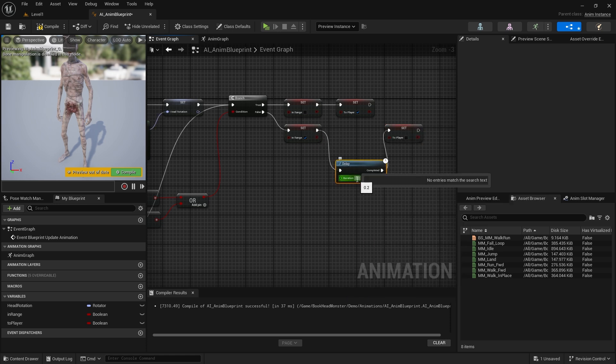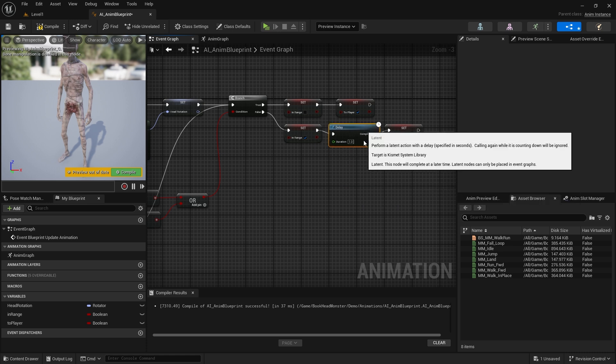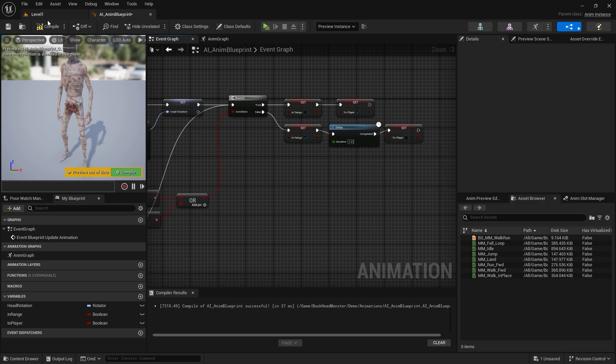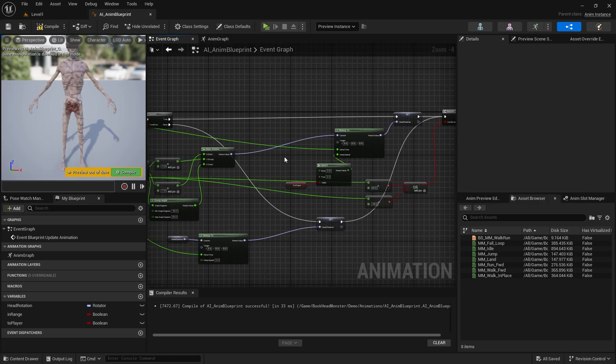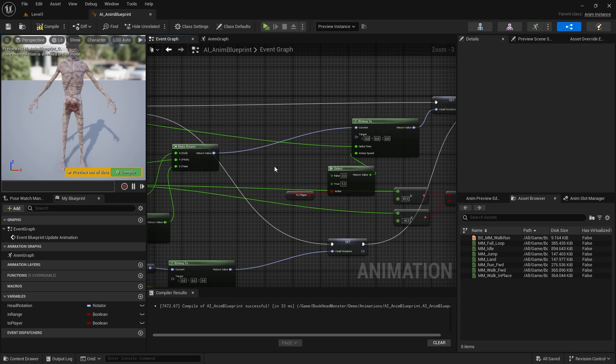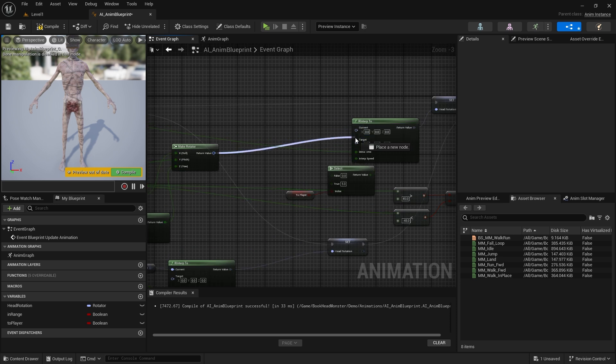Now I realize I made another mistake. The target here should be the value from the rotator. Current should be head rotation.